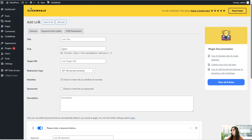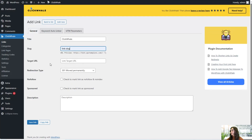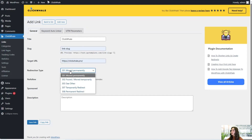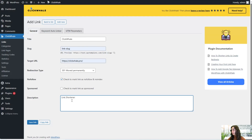Let's add new. Here we can add our link title — for example, let's choose ClickWale — and here we can add our slug and the target URL. We can also add our direction type, whether we want it to be moved permanently or temporarily. We can also click here to make it a no-follow link and make it sponsored. We can also go ahead and add our description, for example, 'link shortener.'